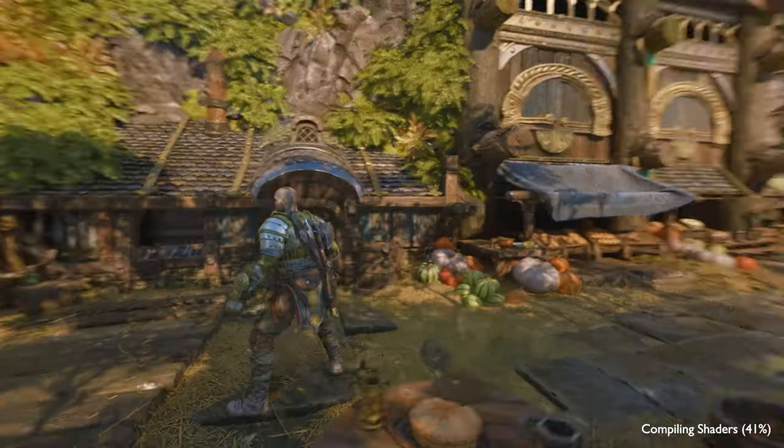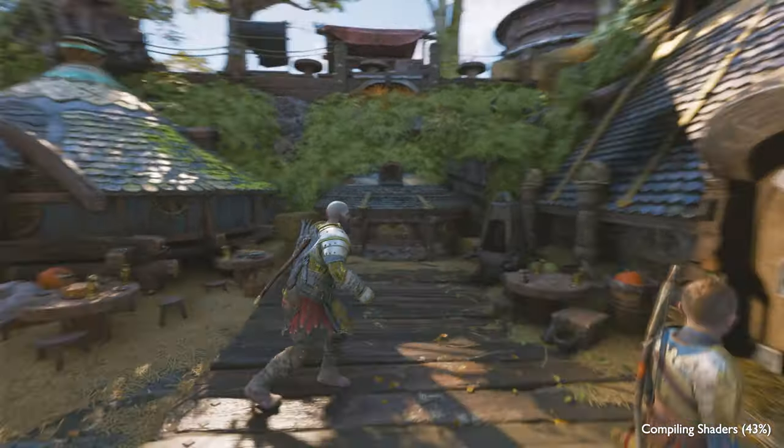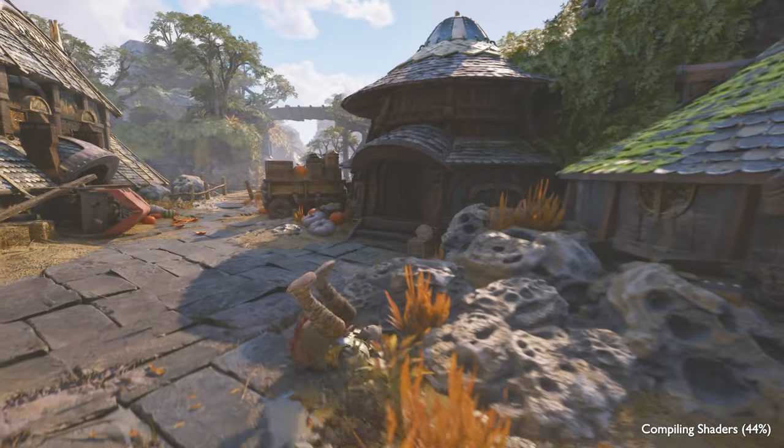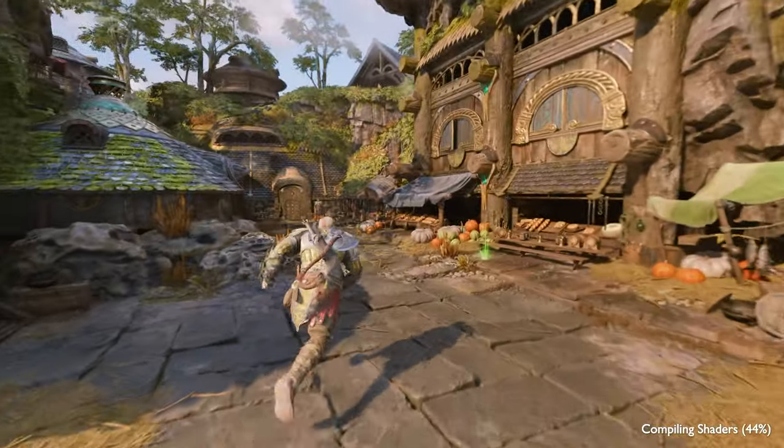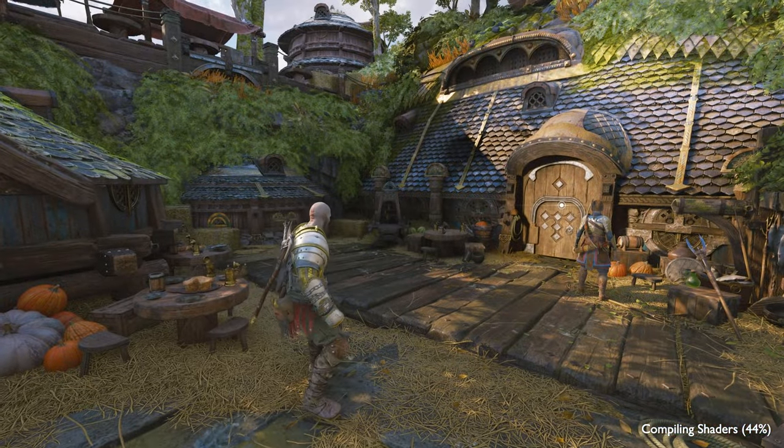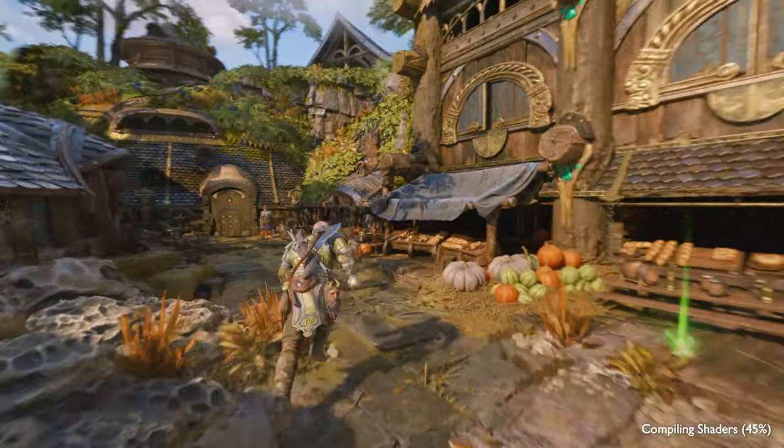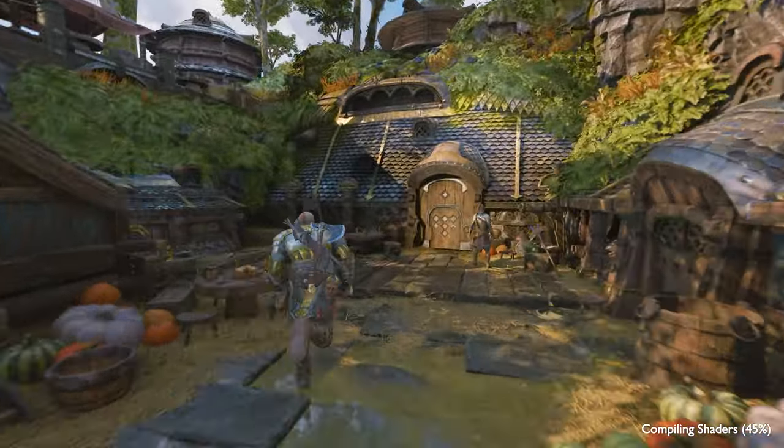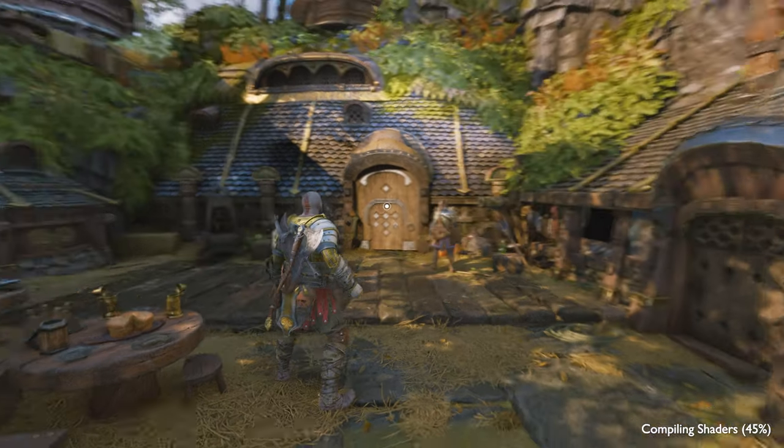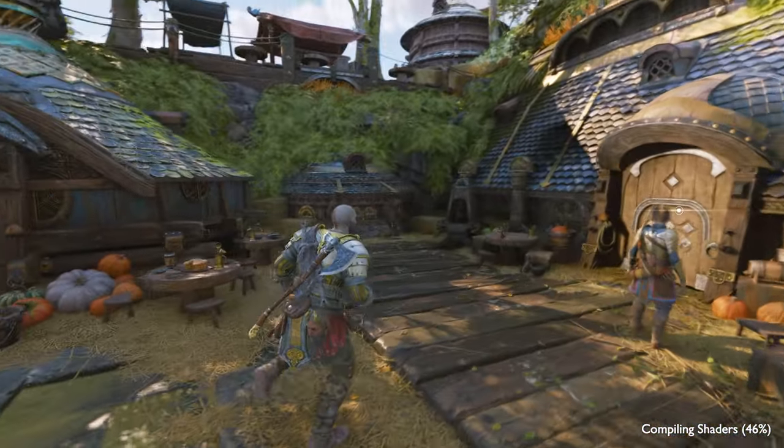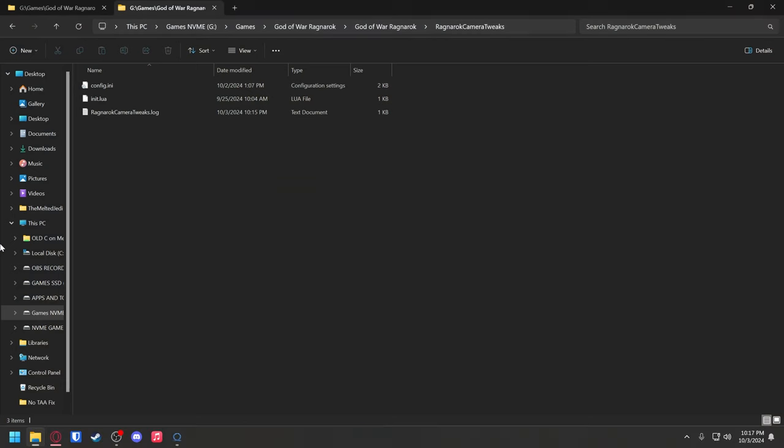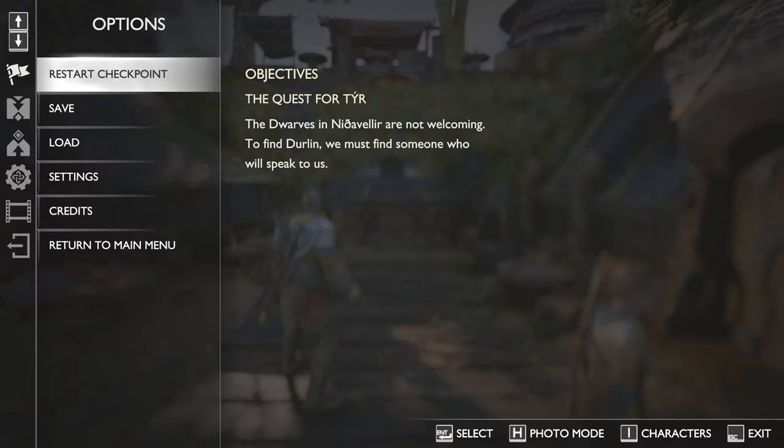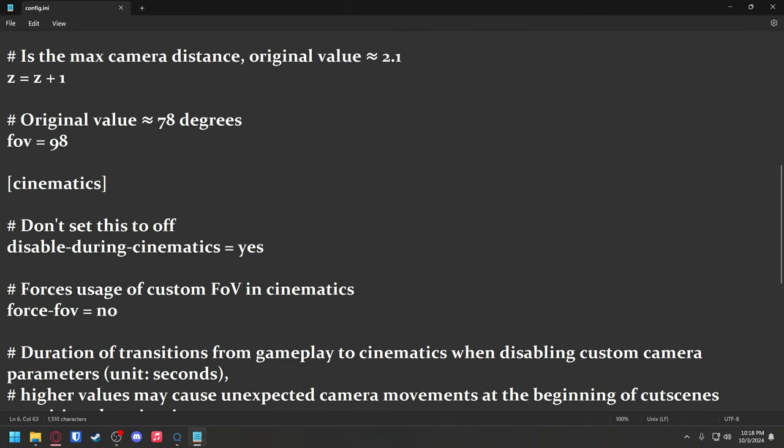We are back, we can see Kratos's feet! Oh my gosh, it is a freaking miracle. Looks so good. You're also seeing some RTX HDR stuff going on, so it's going to look even better with that going on. That's what the newest Nvidia drivers have. Check that out, it has multi-monitor support now. We're going to pop over into our folder here. This is in the Ragnarok Camera Tweaks folder which you popped into your God of War Ragnarok folder. There is a config.ini.